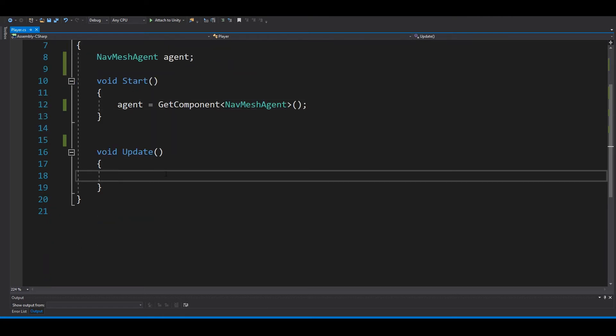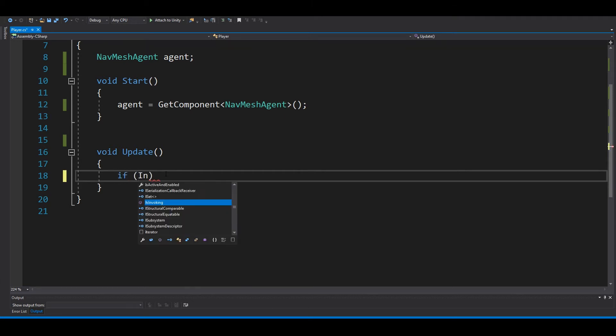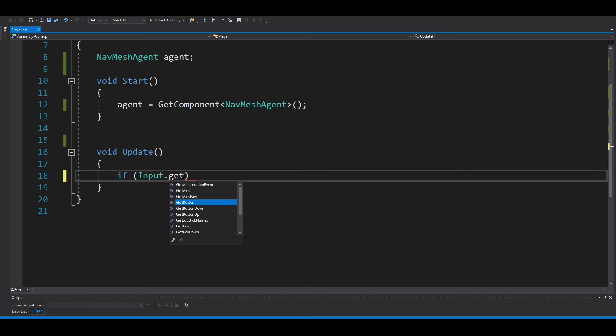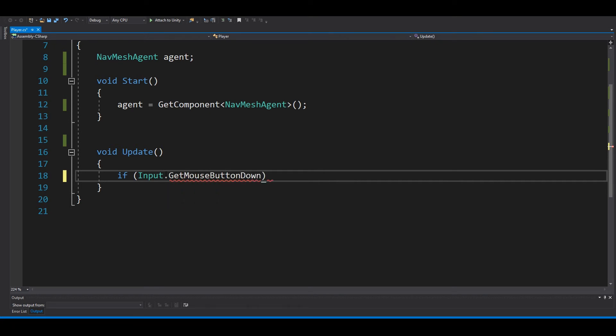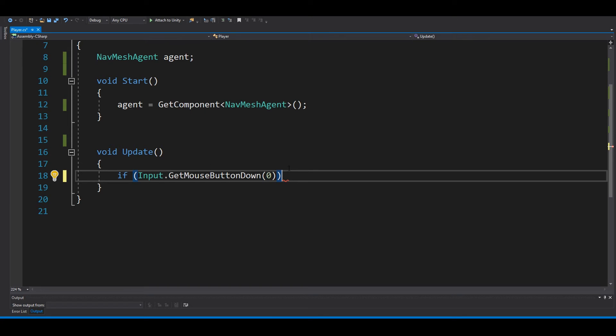If we hit the left mouse button, so if Input.GetMouseButtonDown, I will use 0 for the left mouse button.